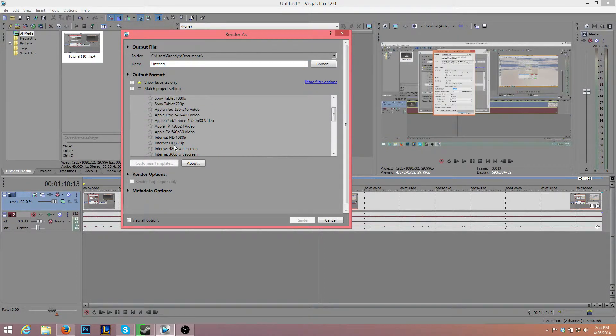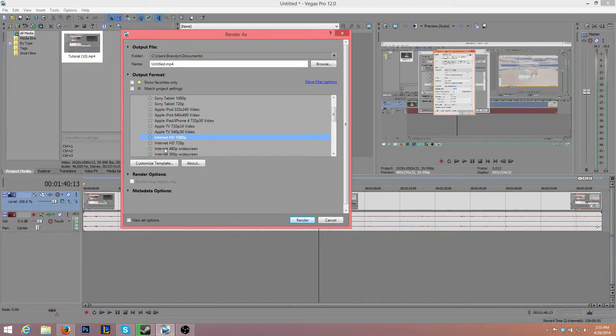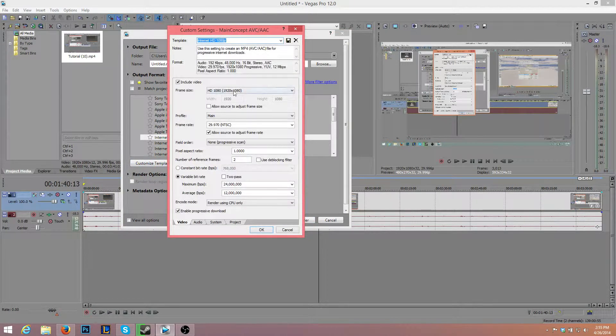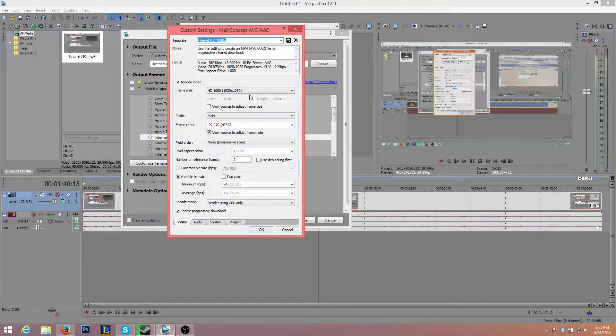You want to select Internet HD, whichever quality you have. I have a 1080p video here, so I'm just going to select 1080p. Now click Customize Template, that button down there.